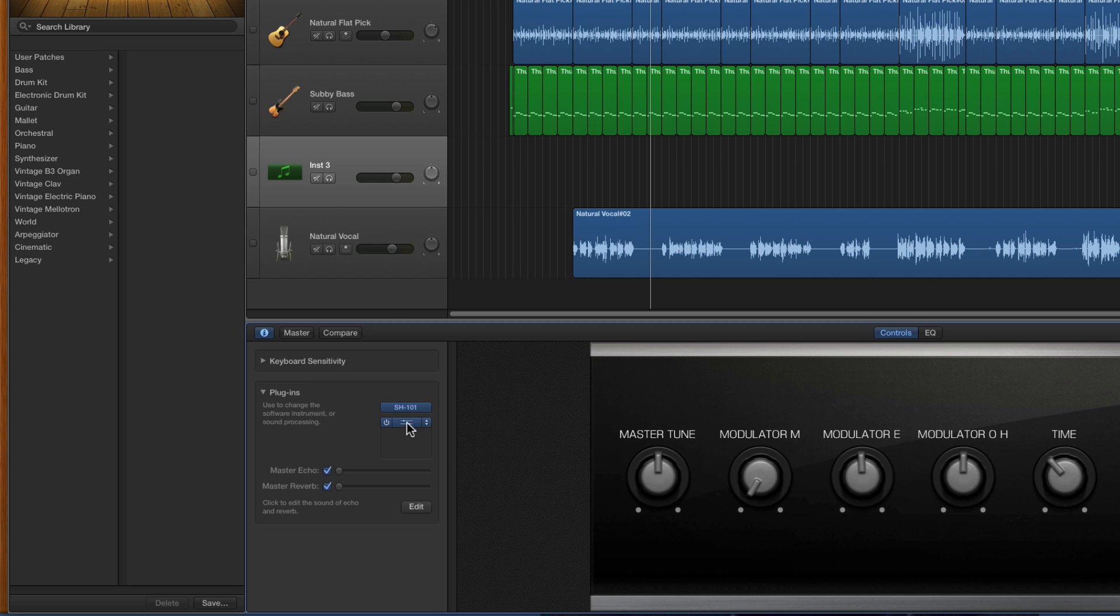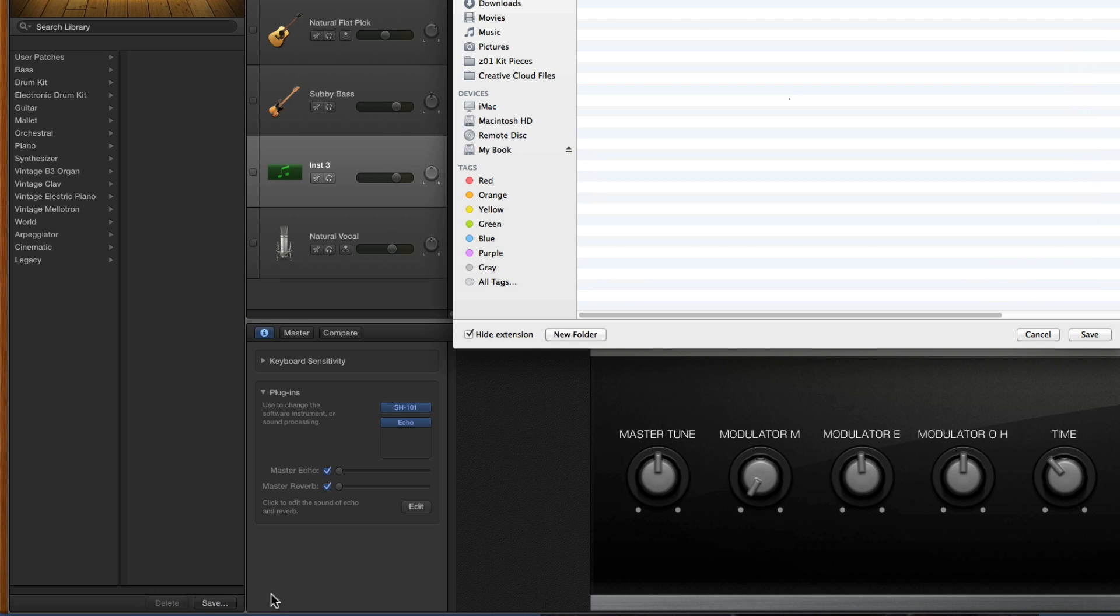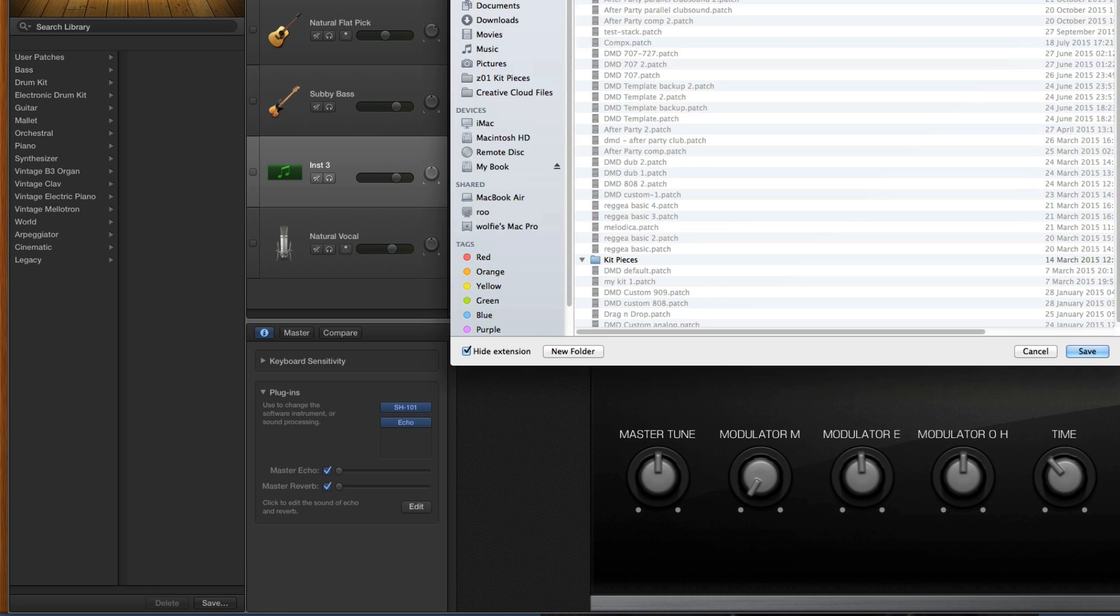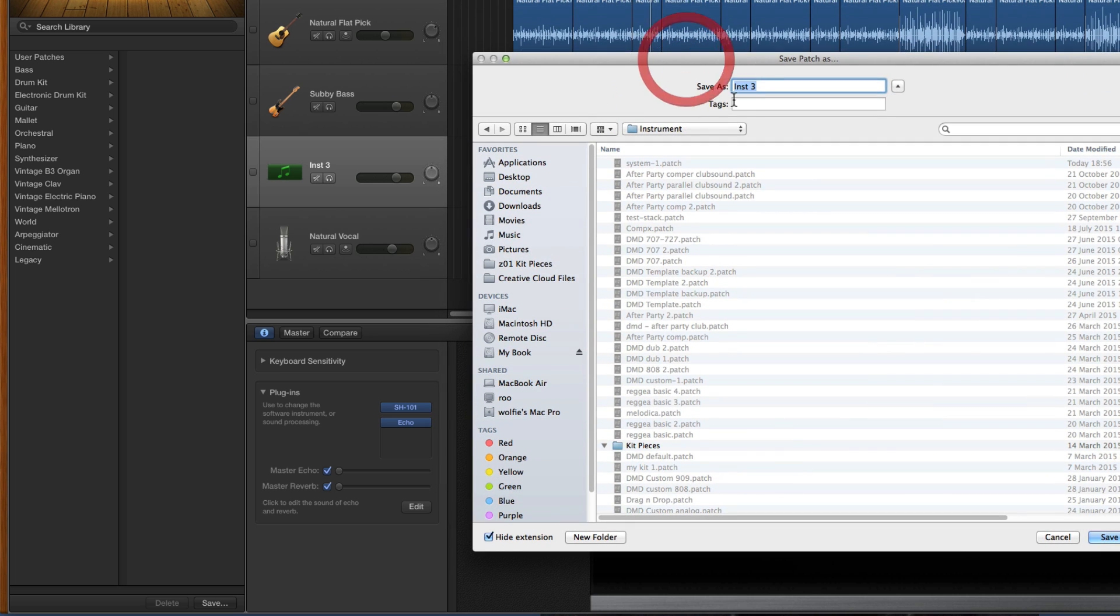We've got the instrument on the instrument slot, any effects we want after it. We just select that track with the third-party instrument on it. At the bottom of the library we click Save, and this pops up.